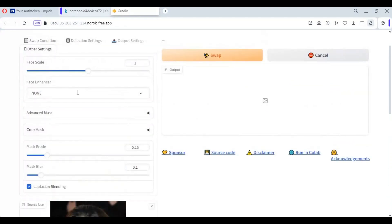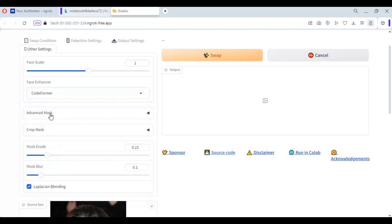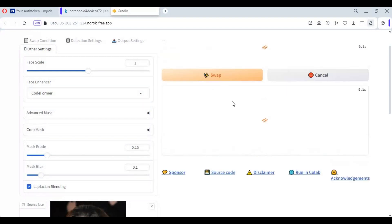From the More Options menu, you can choose face enhancer and frame enhancers, then click on Swap. If you see an error in connection or a runtime error, start the swap again — it will work, no need to restart your cell.